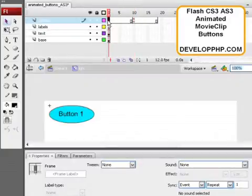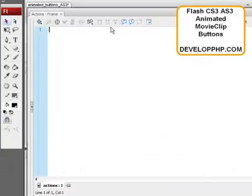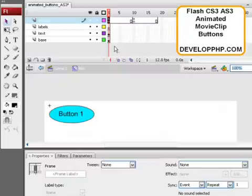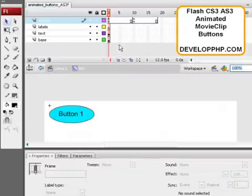And also a stop action on keyframe 1 of the actions layer. Oops. OK. Stop action. Alright. Now we have our actions layer all set.